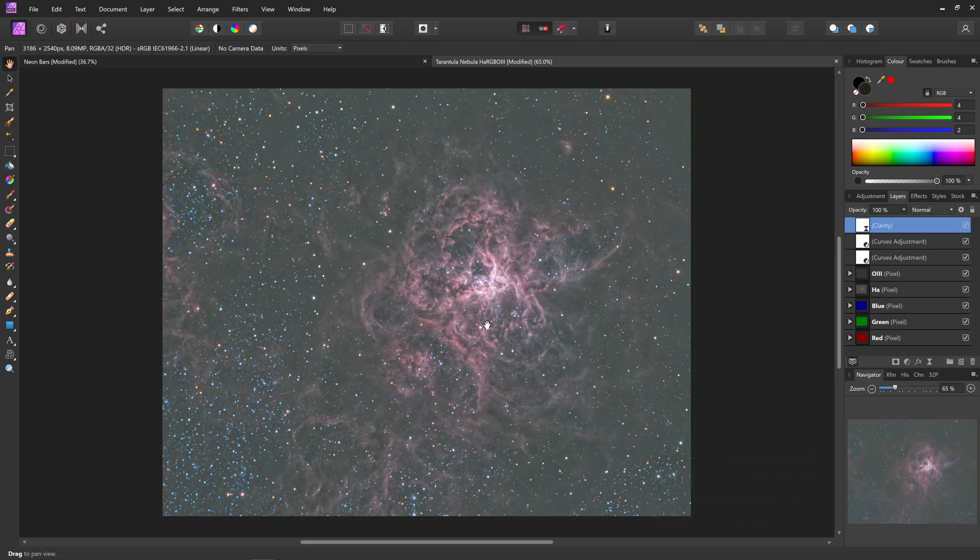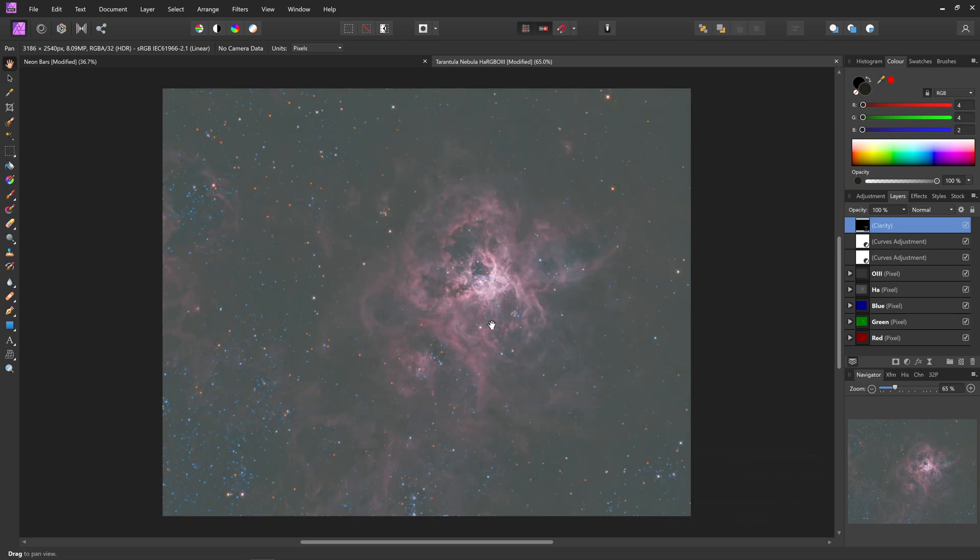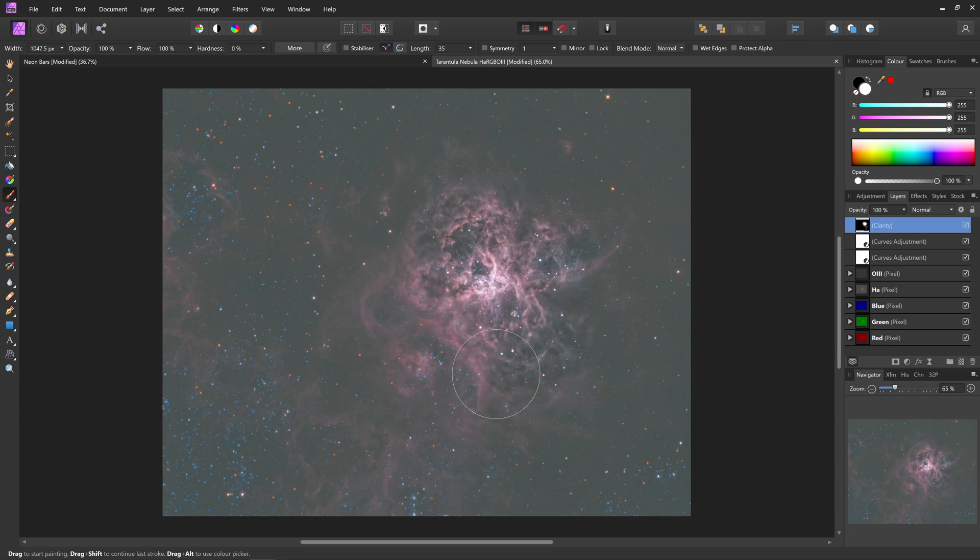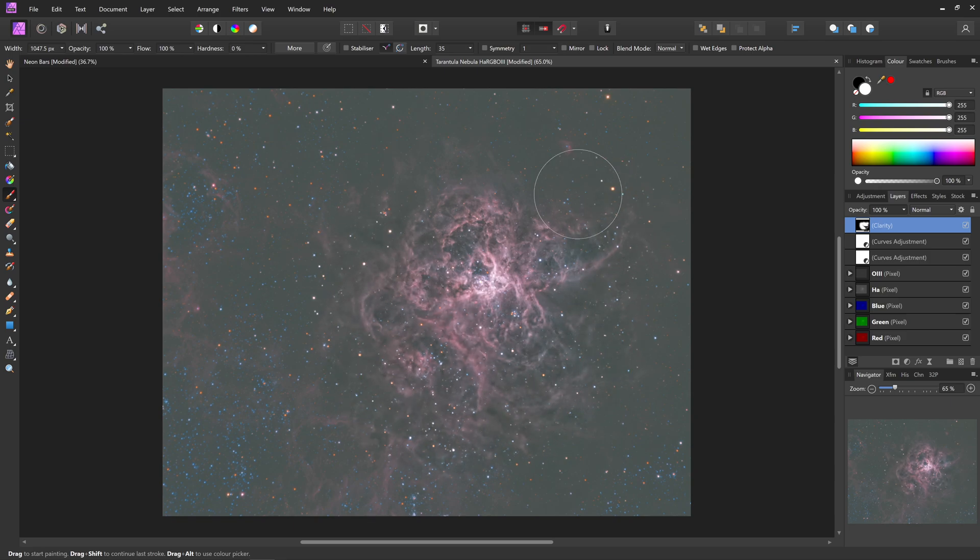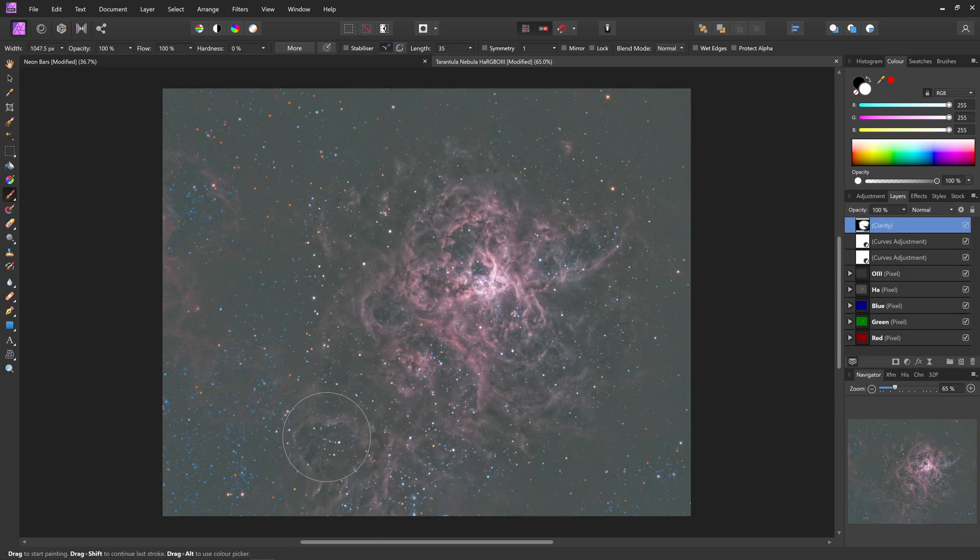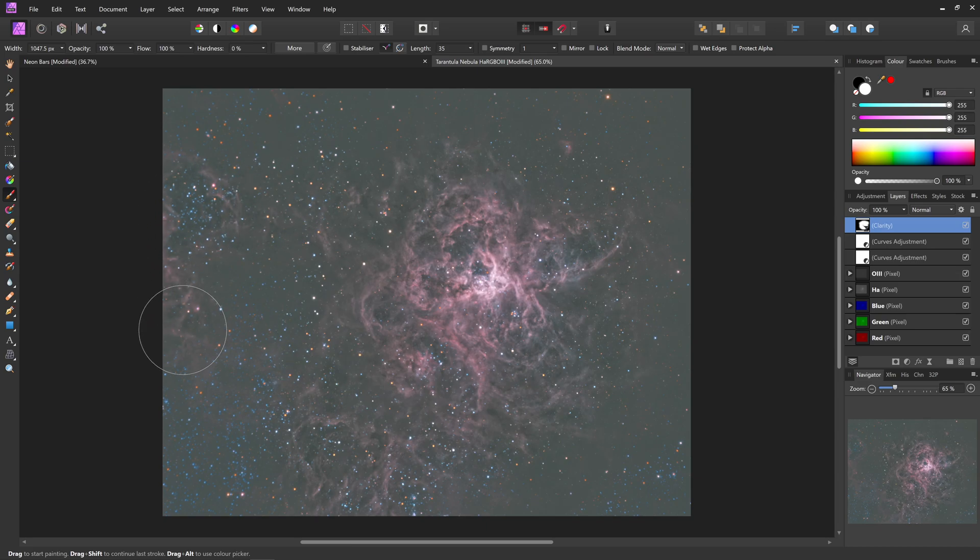So Ctrl I to invert that mask, get the paintbrush tool, set my color to white, and just paint in. And I can instantly see a huge speed increase there. It's basically now rendering in real time.